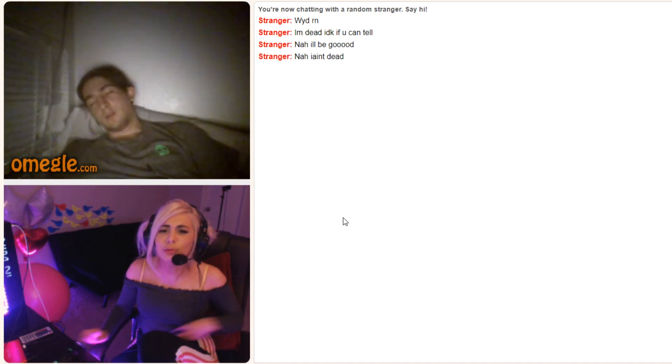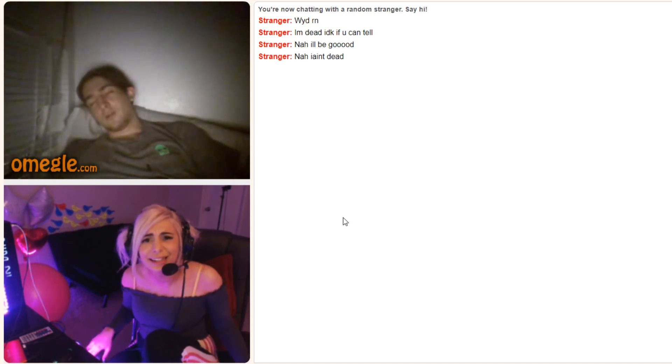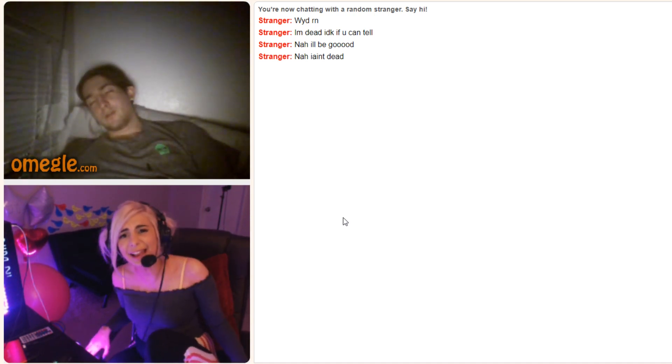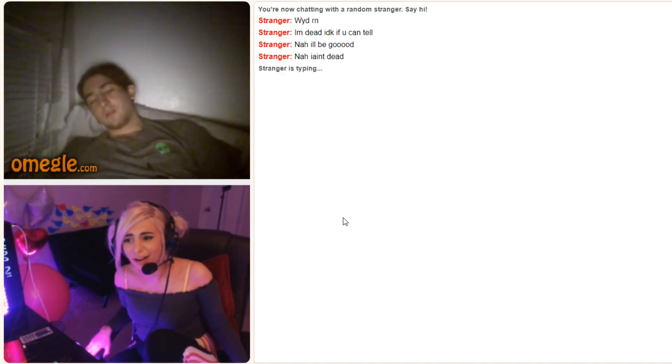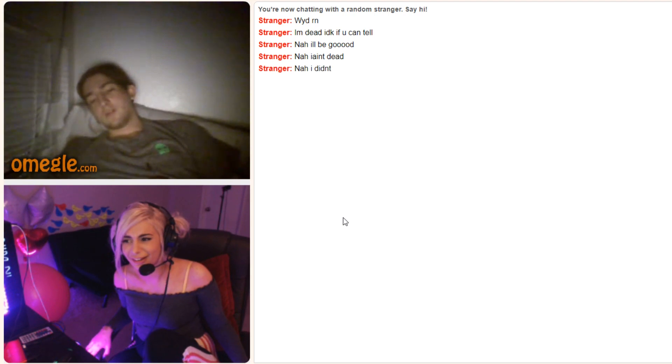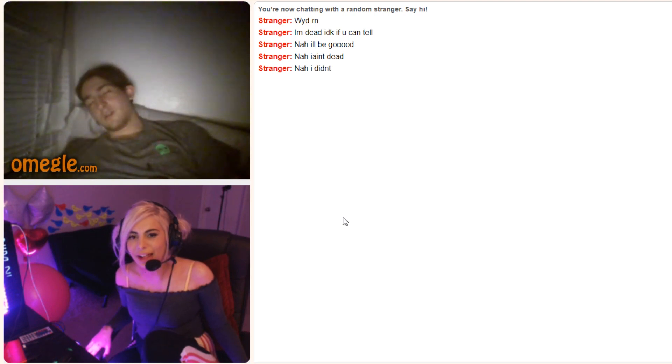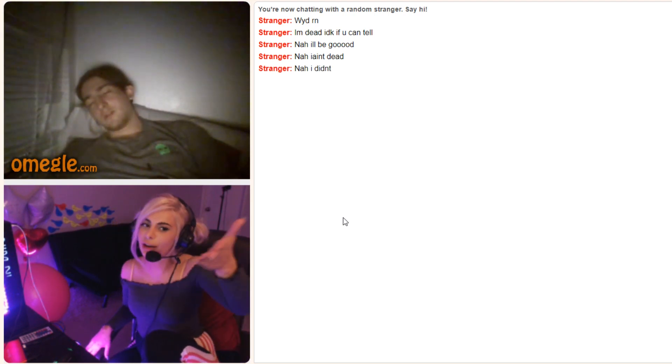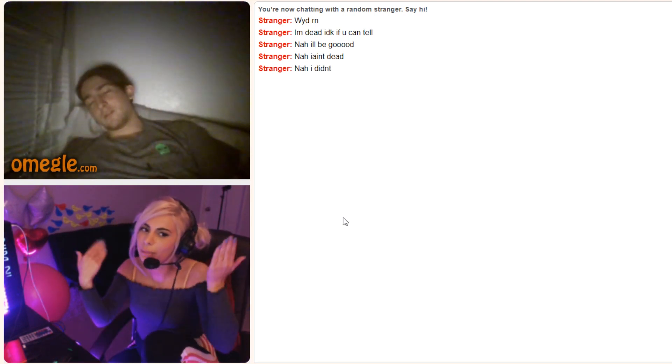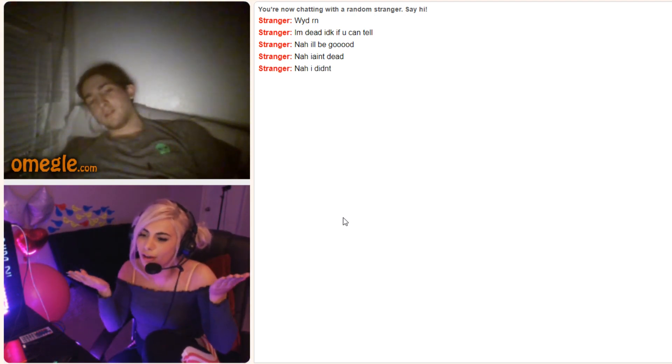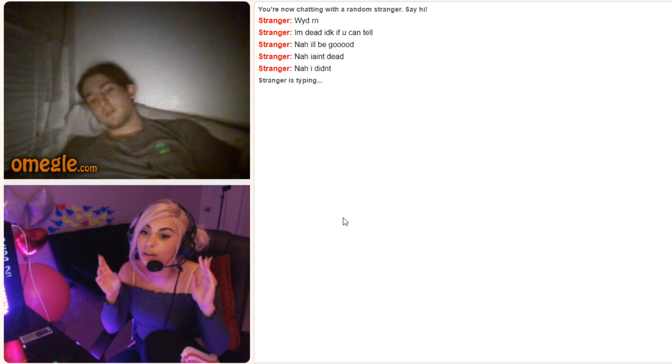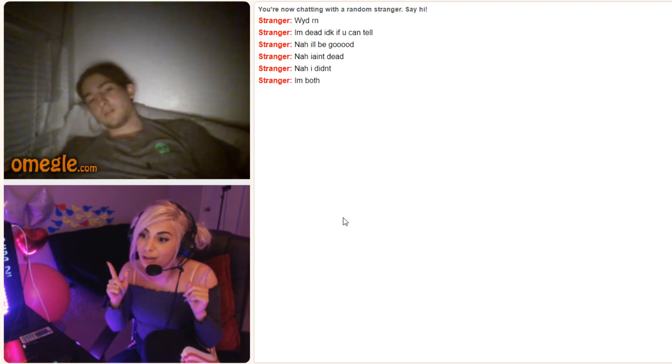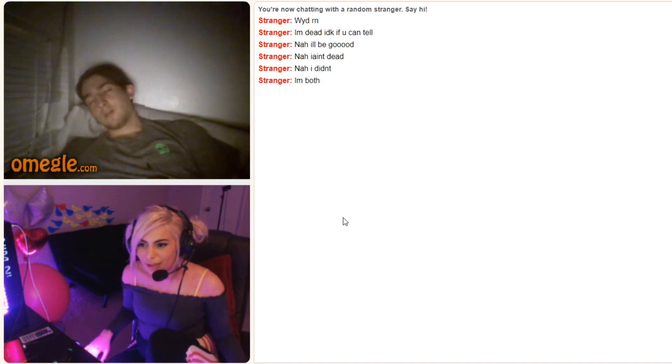You ain't dead? You lied to me? You're not even dead. You lied to me. Are you dead or are you not? You can't be both. Unless you're a zombie. You're a zombie?